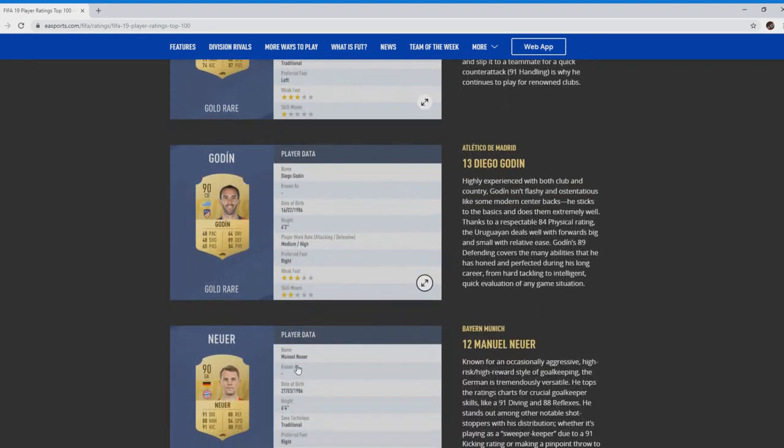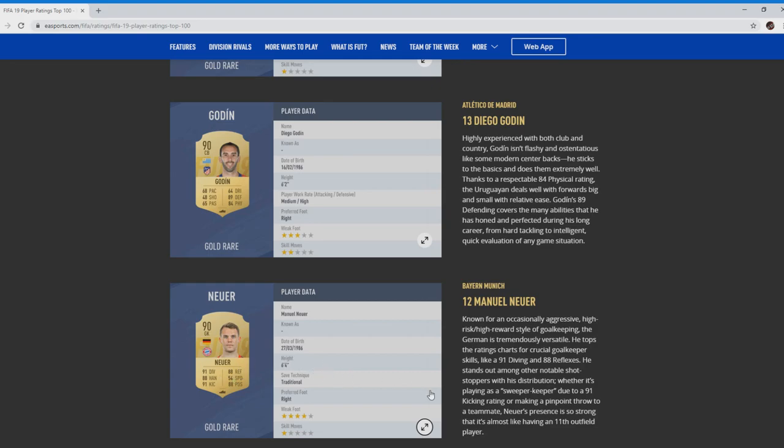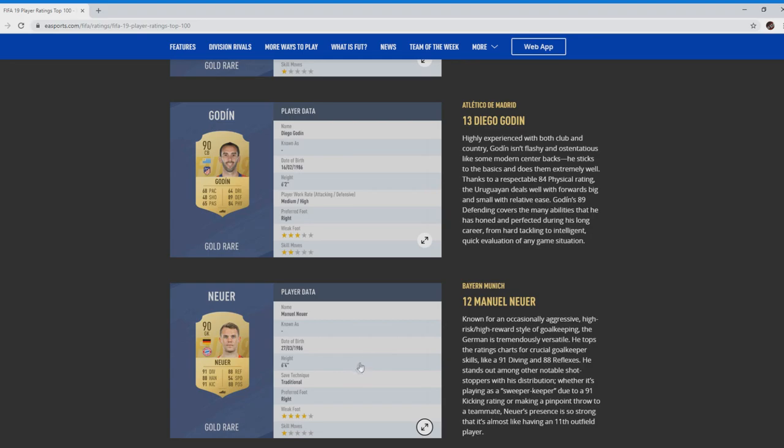Next we move on to Manuel Neuer. As you can see, 91 diving, 88 reflexes, 88 position, 91 kicking, 88 handling. The sweeper keeper as he's known. And 90 rated. I mean, he's in the Premier League, he's in everyone's team. Expensive, nine, six foot four. Incredible to have. You wouldn't mind having them in your team.